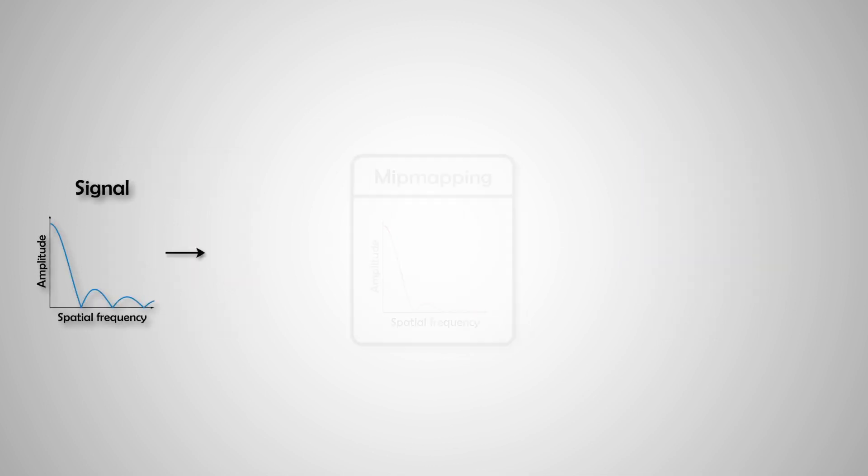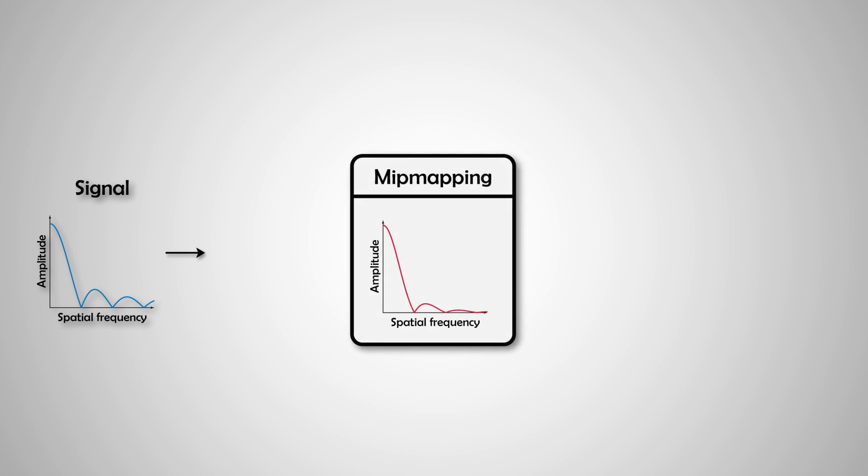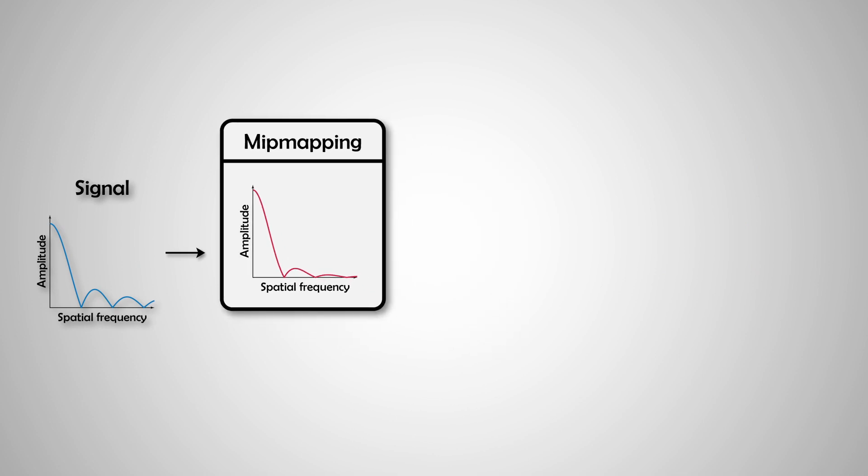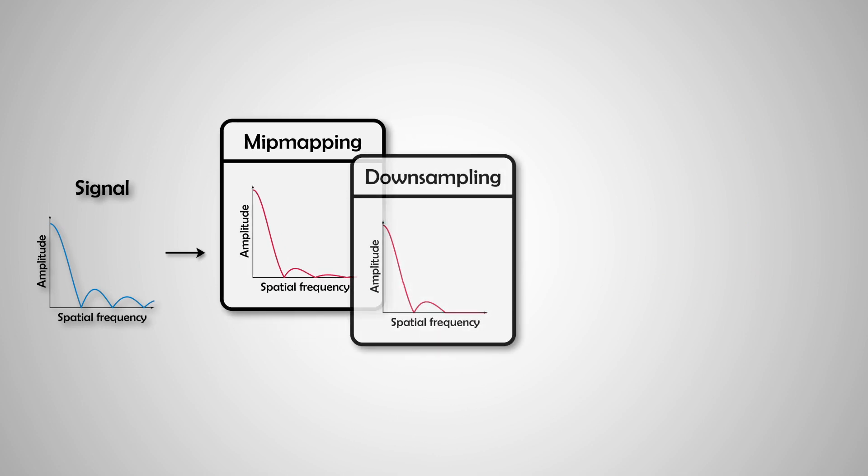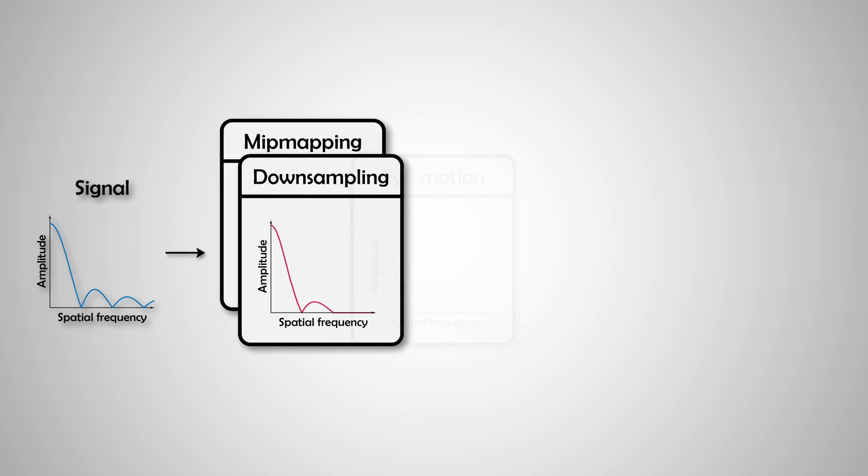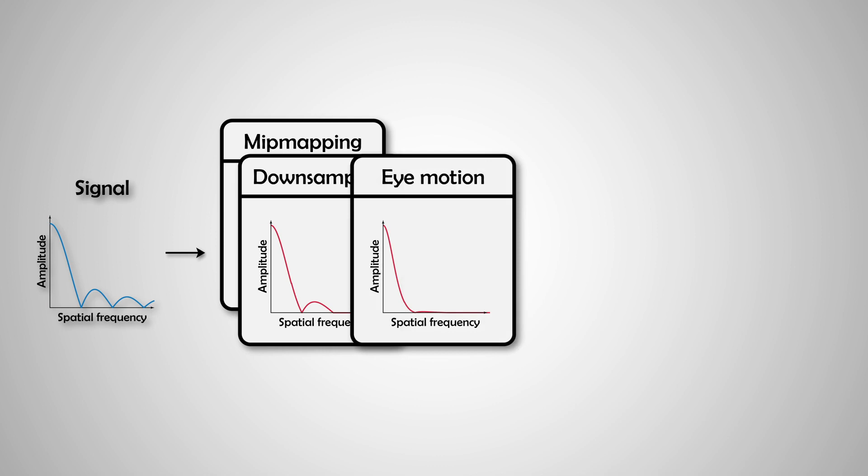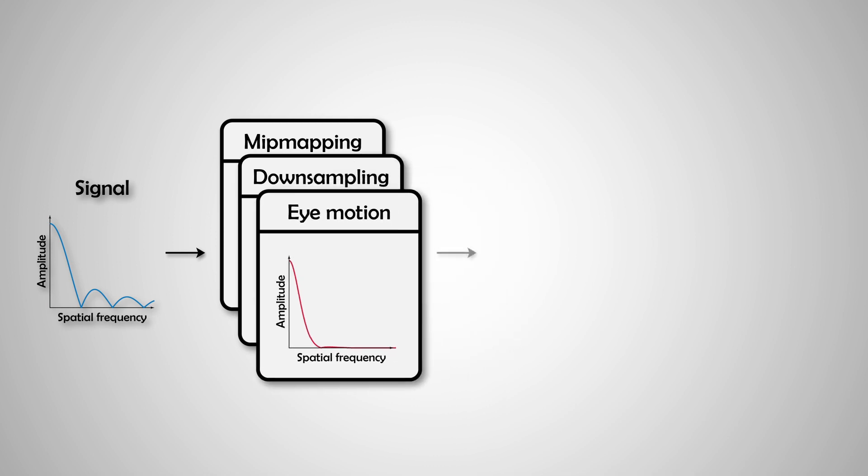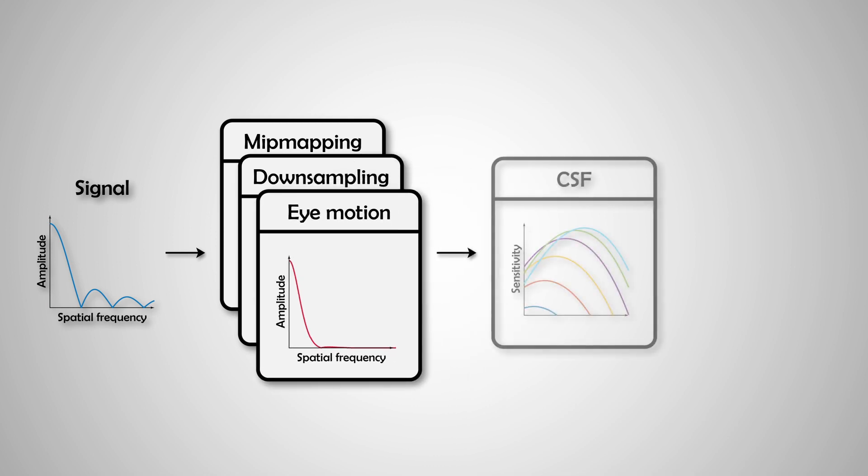The model analyzes the animation in spatiotemporal frequency domain, in which the visibility of distortion can be predicted using a contrast sensitivity function of the visual system.